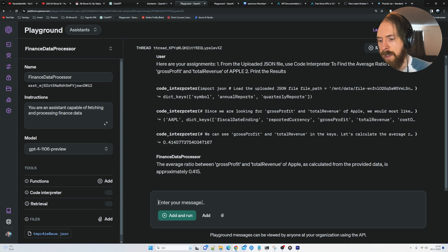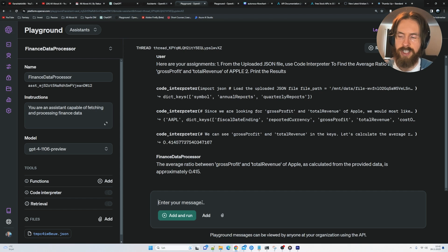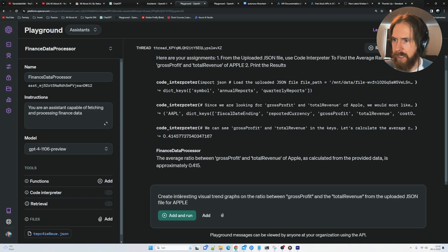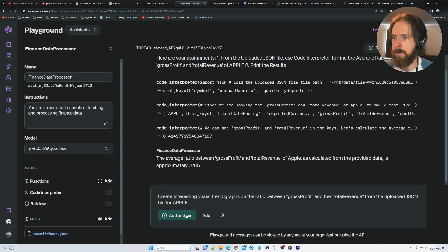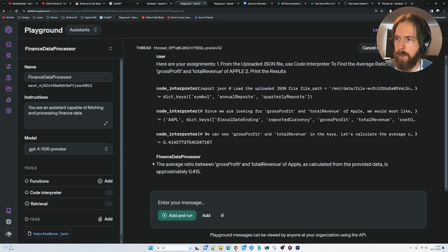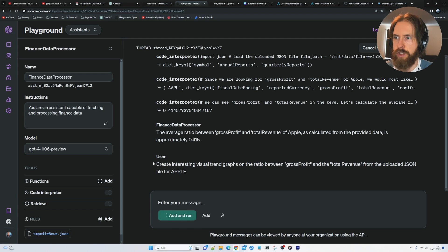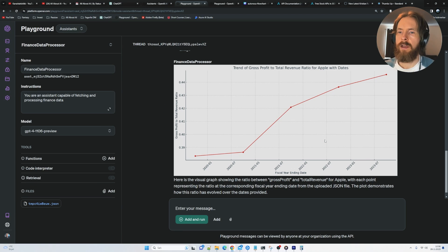Let's follow up. Create some kind of visual graph. So let's do a great interesting visual trend graph on the ratio between gross profit and total revenue from the uploaded JSON file. So let's try to get a visual graph here.